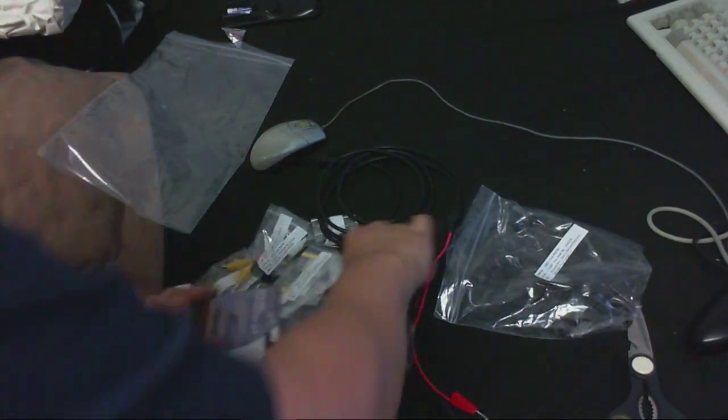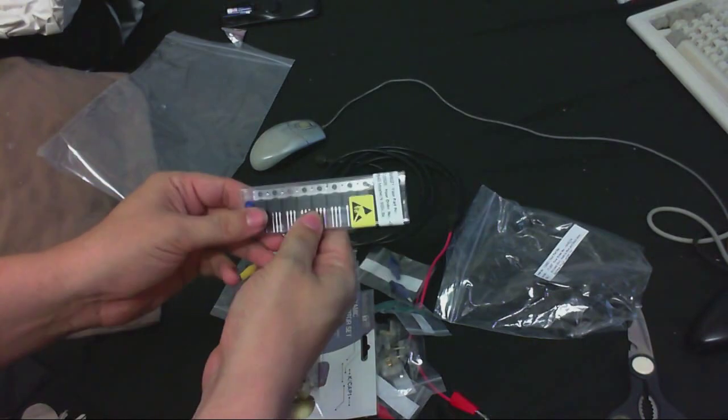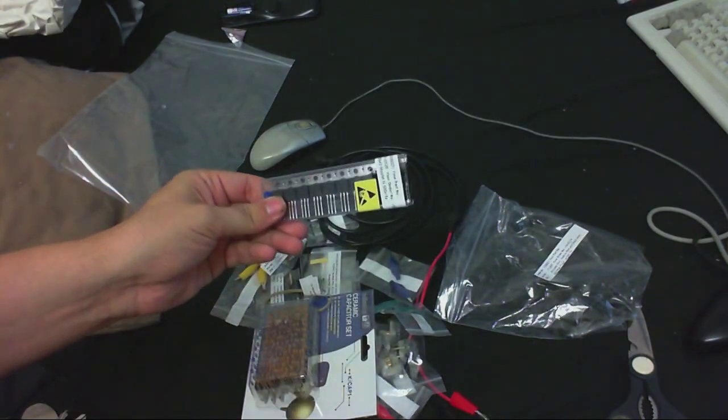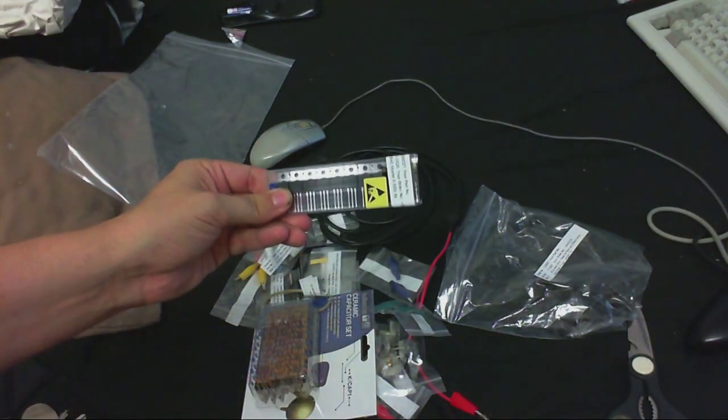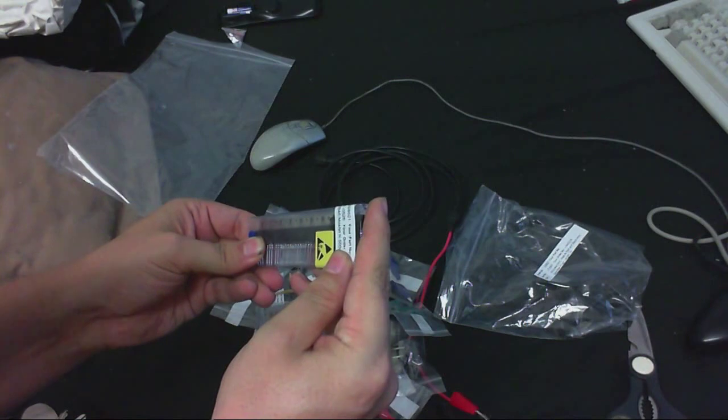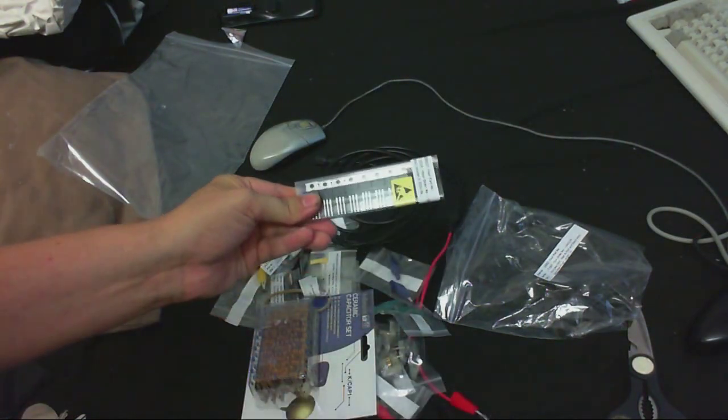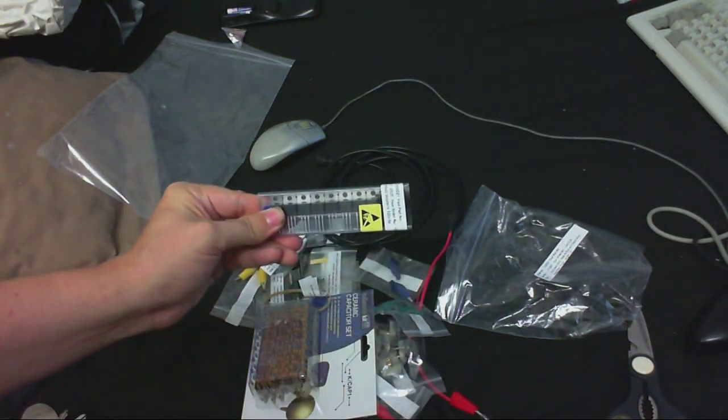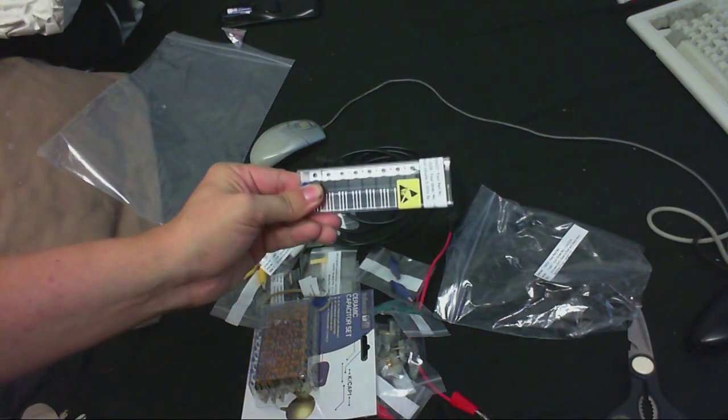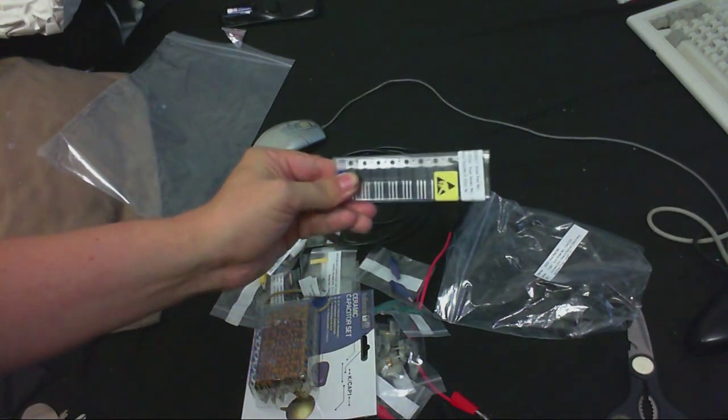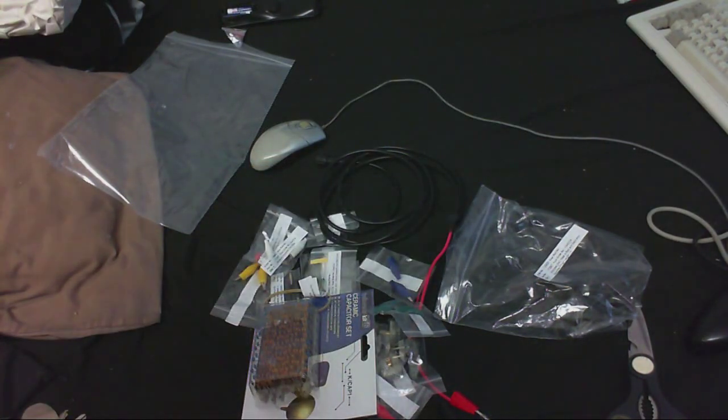So for high voltage projects, I ordered a whole bunch of IRFP 840 MOSFETs. So if the MOSFETs in my Tesla coil ever go, I've got some replacements. I'll just put those over there.